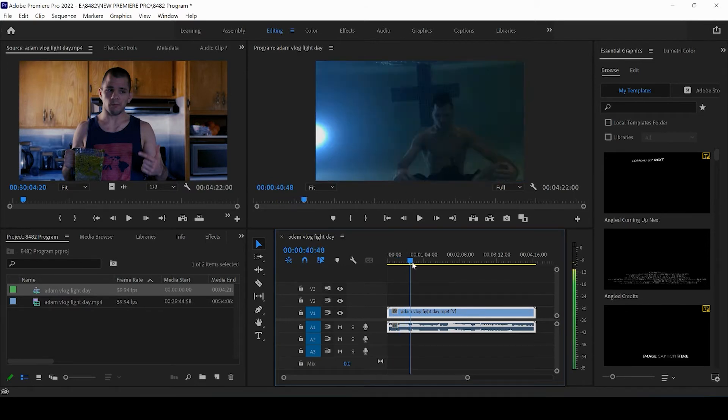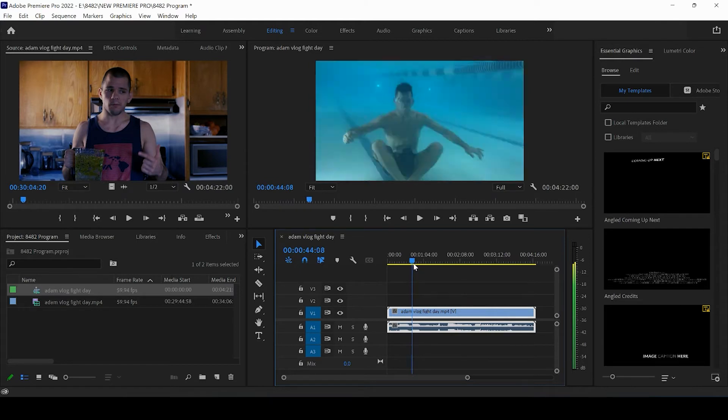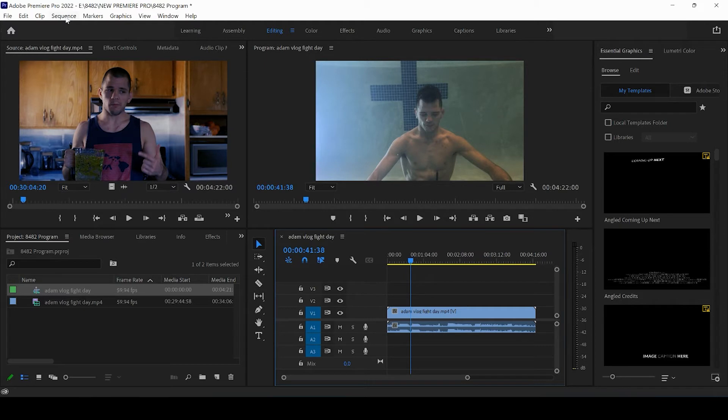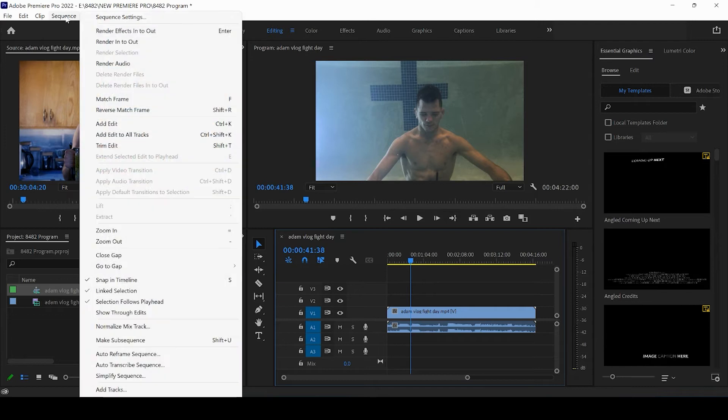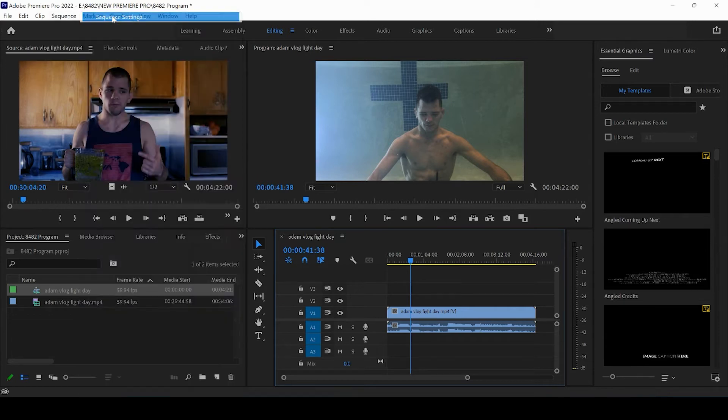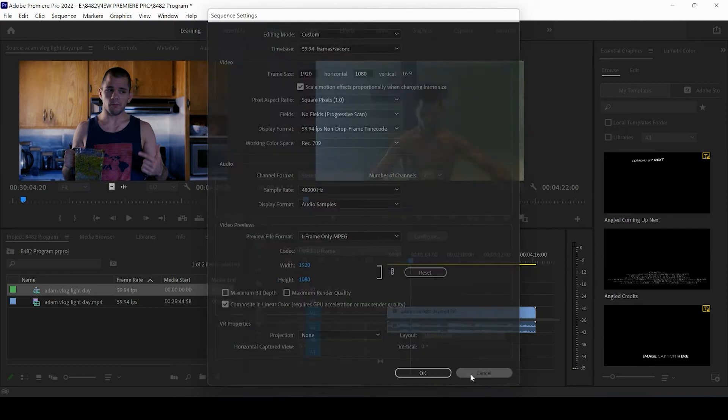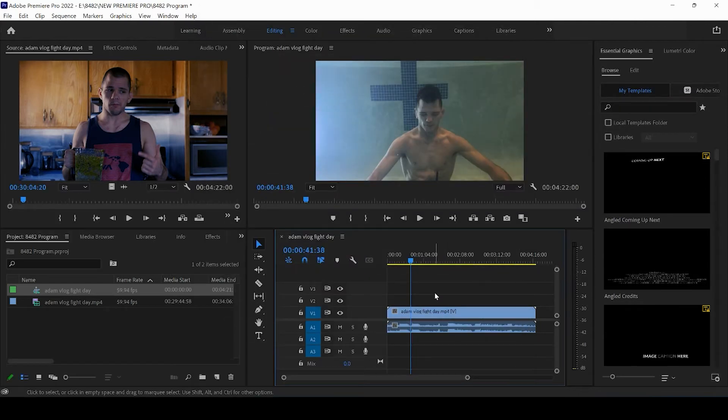All right. So the first thing we want to do is we want to change our sequence settings so that they match TikToks. So you're going to come up to the top left where it says sequence on the menu bar and we're going to click on sequence settings. Now if you don't see sequence settings, just go ahead and click it within your timeline.